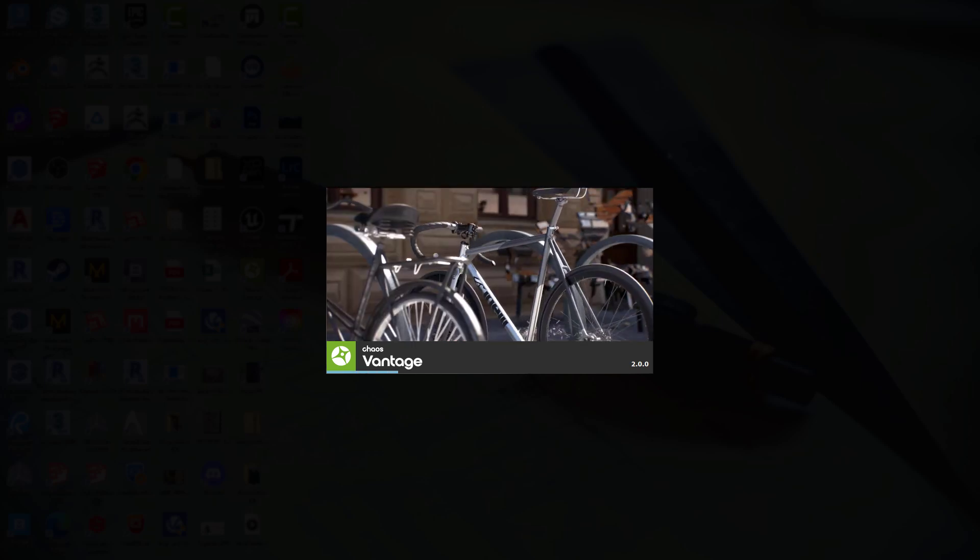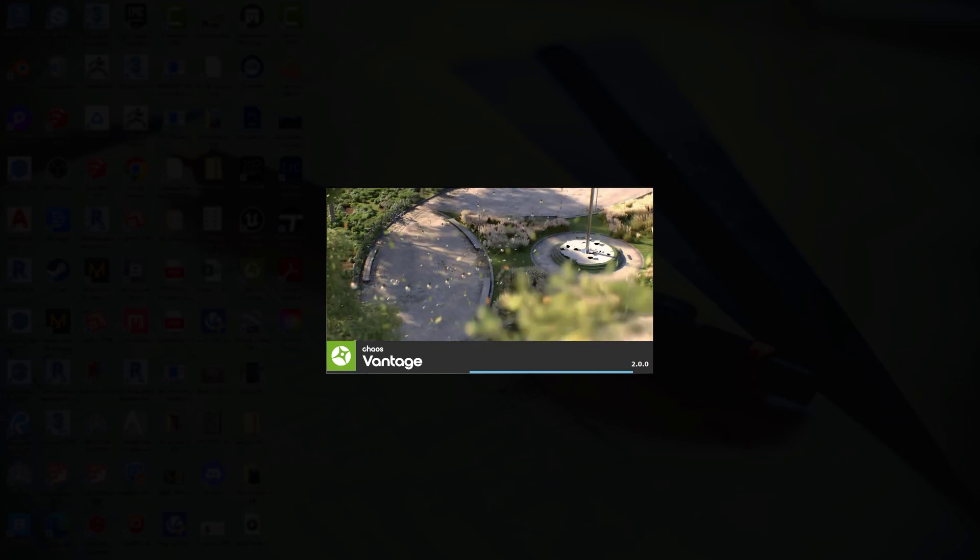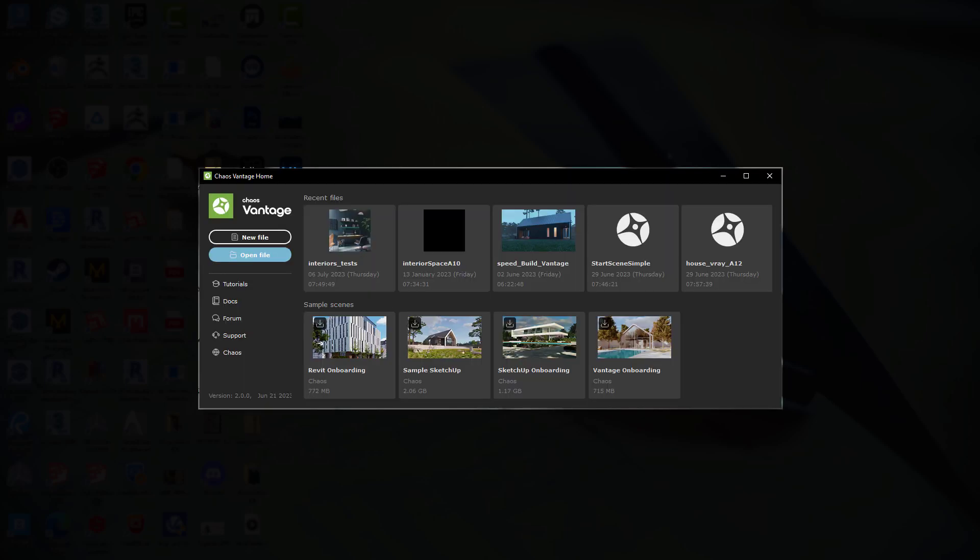When Vantage 2.0 came out, I was excited, particularly about a few features that I knew I would be using.